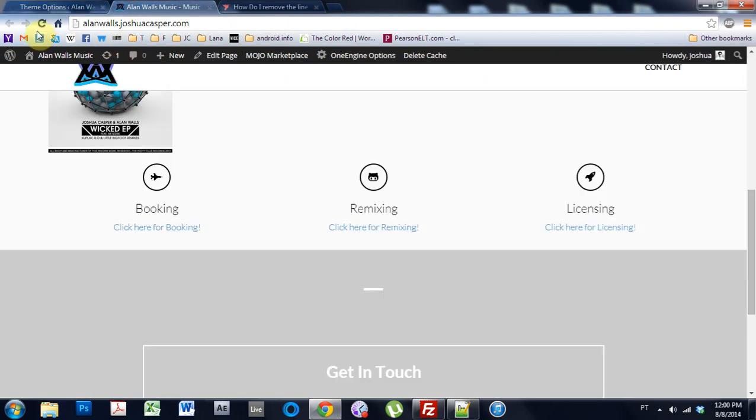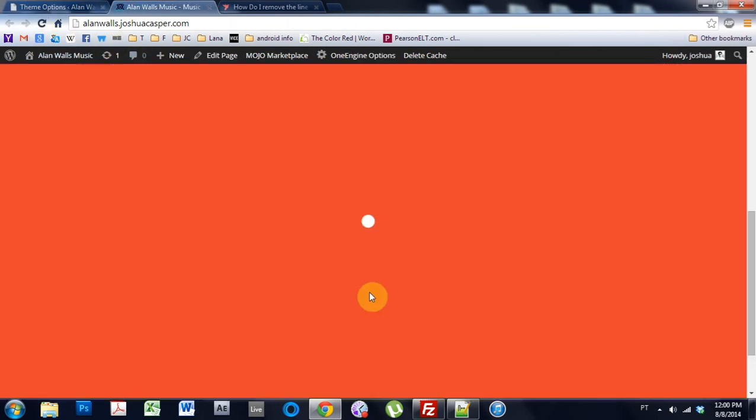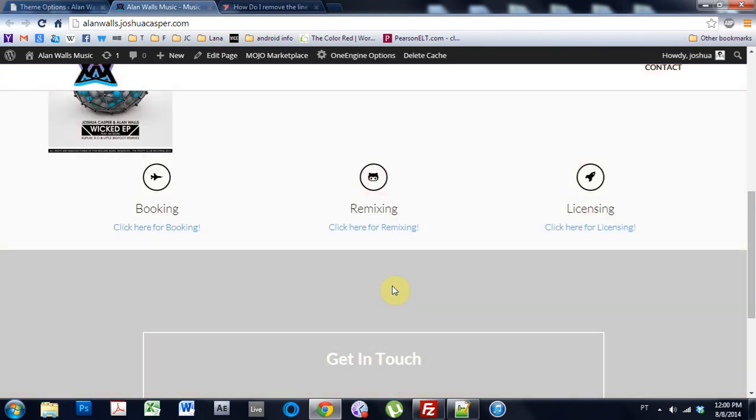And then I come in and refresh the page, that line will be gone. Boom. All gone away.